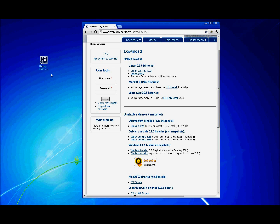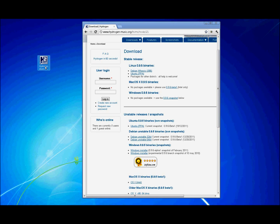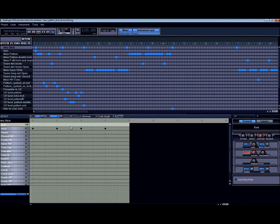I'm using Windows 7 64-bit right now and it works, but I have encountered a few issues — sometimes it'll just stop working. Sometimes I'll go to my Linux partition, work on what I'm working on, export it, and bring it into Windows. There are many other ways to bring drums into Pro Tools or any other music software, but I tend to like this program quite a bit.